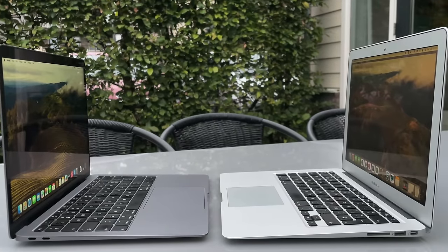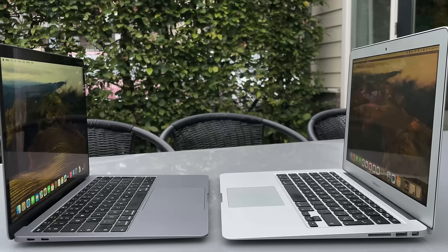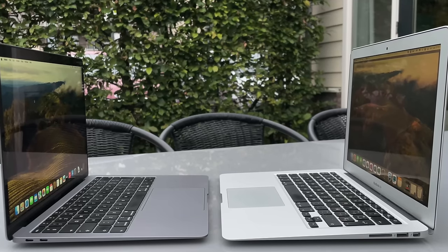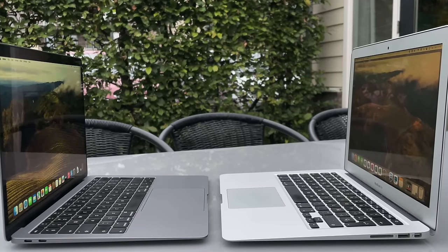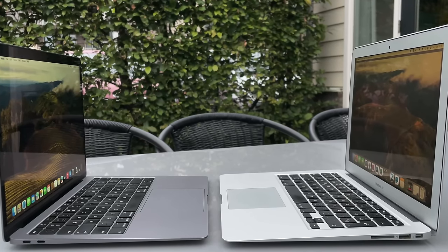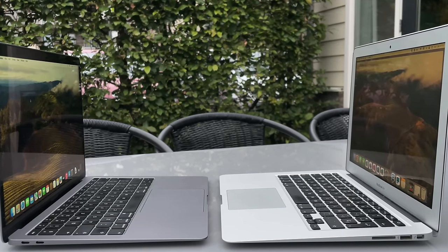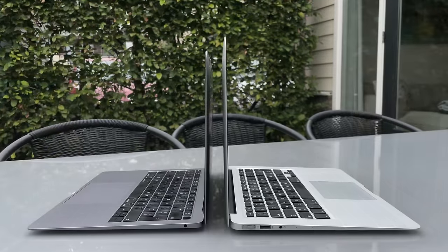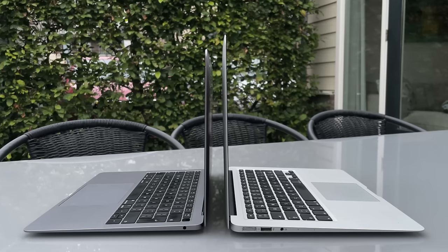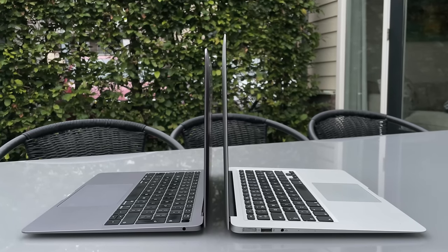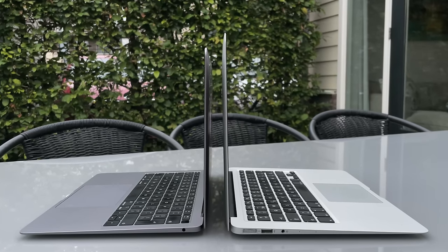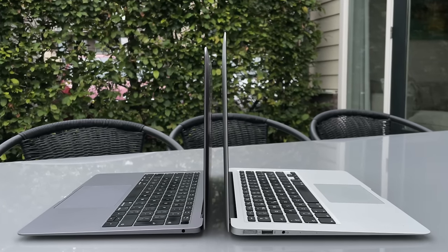The trackpad of the 2019 model is a tiny bit bigger than the one of the 2017 model. Also, when you see them like this, honestly, the one from 2019 looks a lot better than the one from 2017, if you ask me.